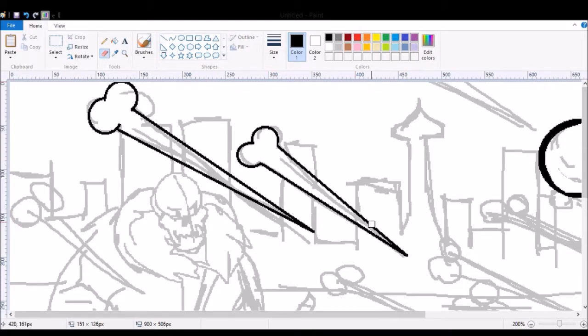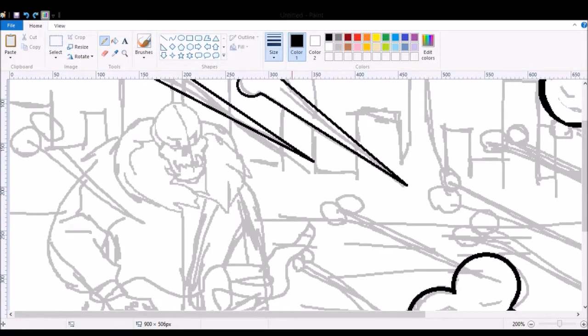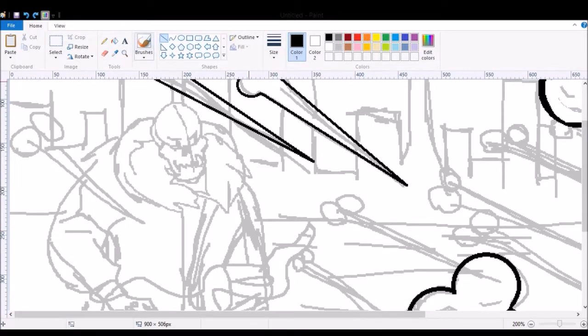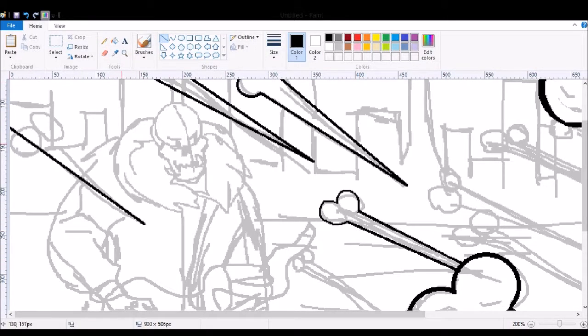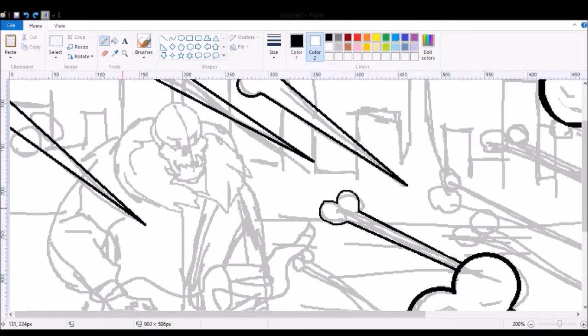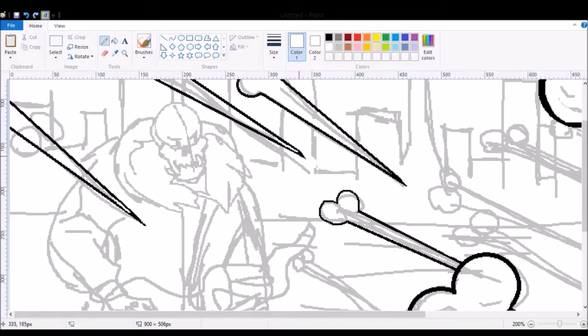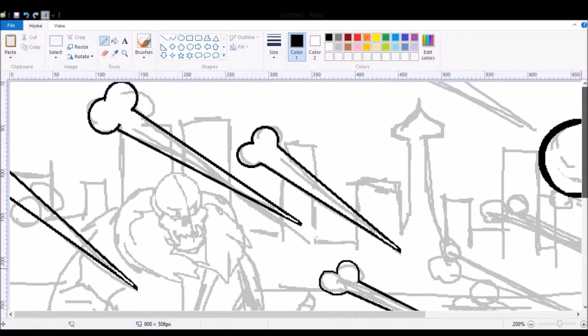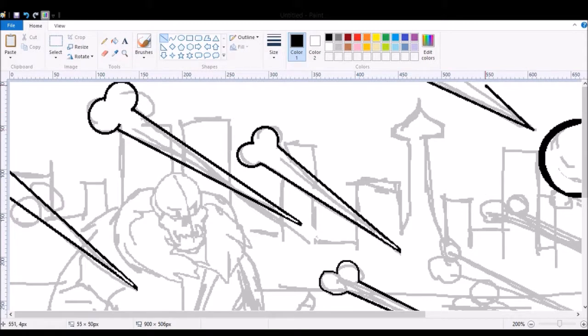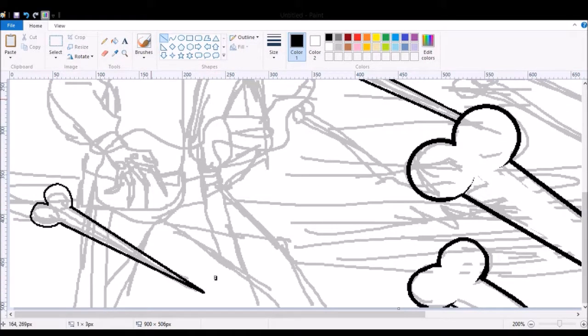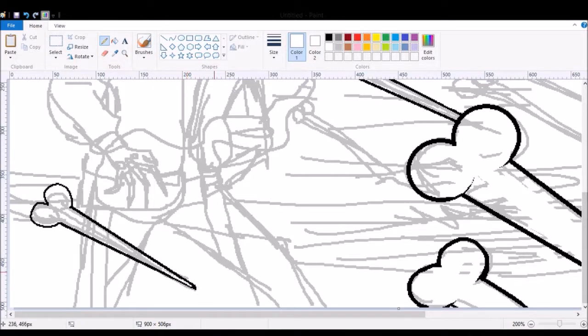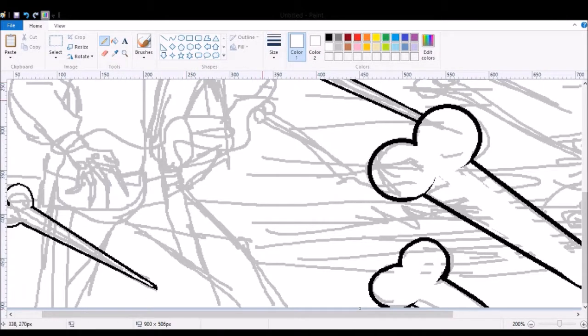The first thing I do is sketch out what I want to draw in a different color from my line art color. Since I normally do line art in black, I sketch in gray. I erase with the white tool and sketch with the pencil tool in gray.